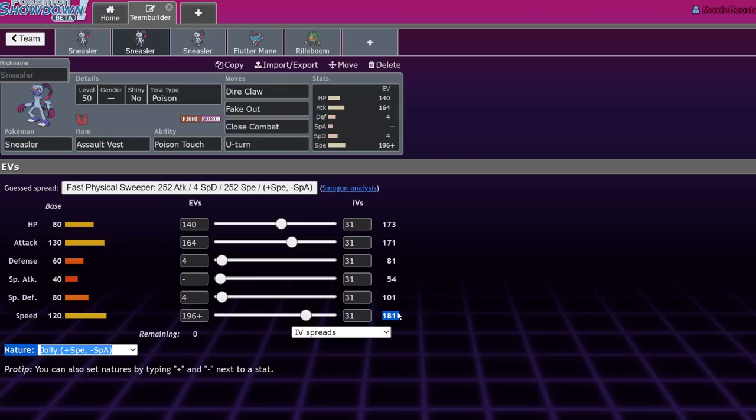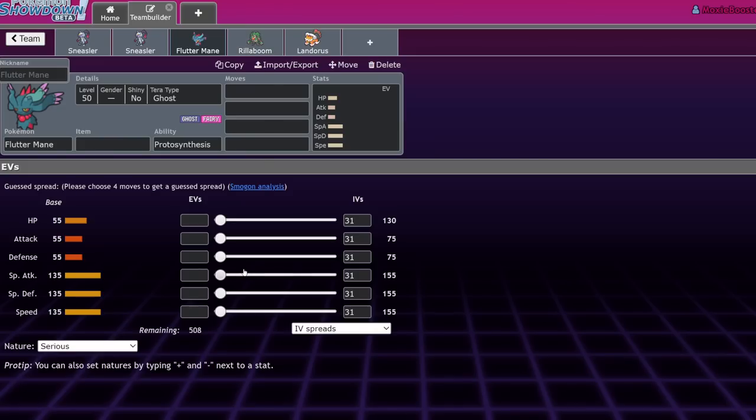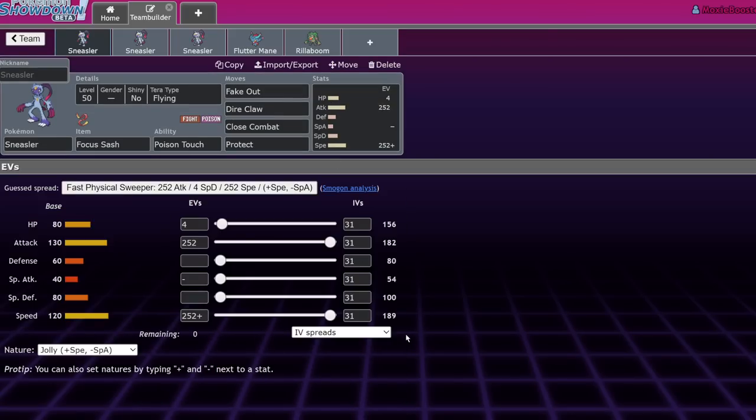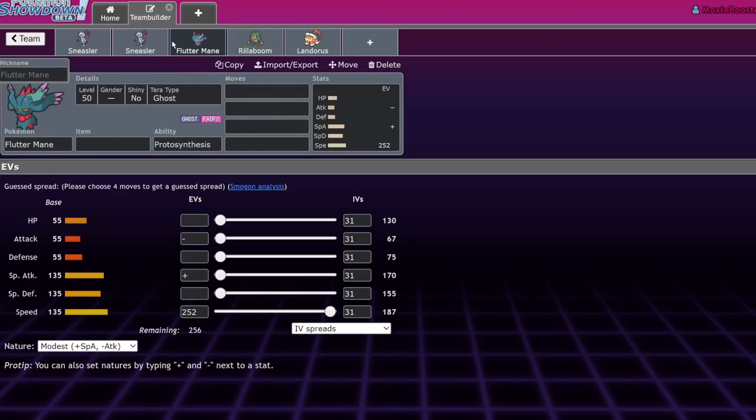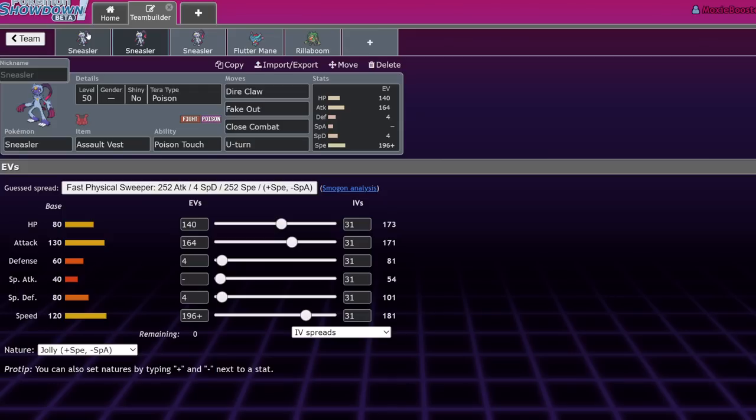The speed stat, by the way, is meant to outspeed the bulkier Fluttermane sets. A lot of them are only trying to outspeed base 111 to outspeed mouse holds. However, if this Pokemon ends up becoming more relevant, we will see Fluttermane become more frail in trying to outspeed Sneasler specifically, which would mean that... Does Fluttermane have to run timid to outspeed Sneasler? I actually want to check that. Max speed is 187. The Sneasler, hit 189. It has to run timid. No one's going to run timid Fluttermane. I think it's going to be modest. So, that is a thing that Sneasler does, is if Sneasler becomes more common. Timid Fluttermane, guys.